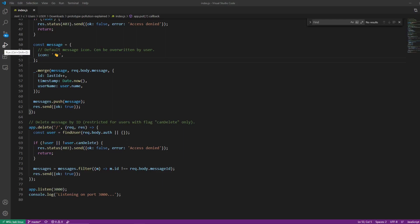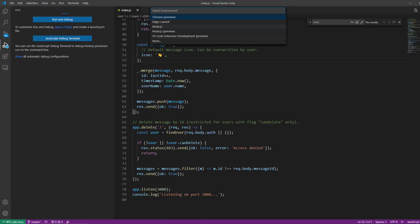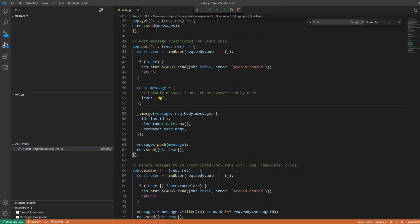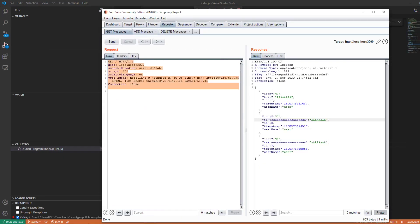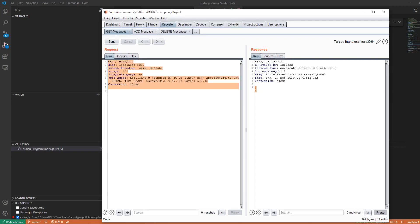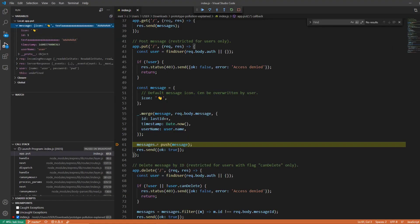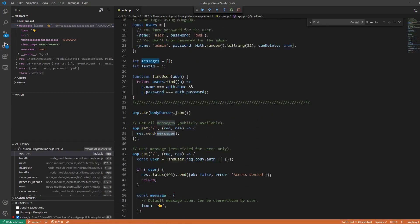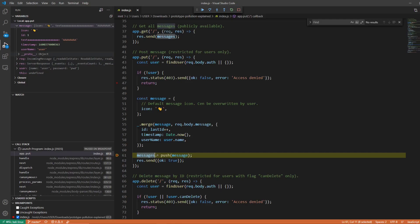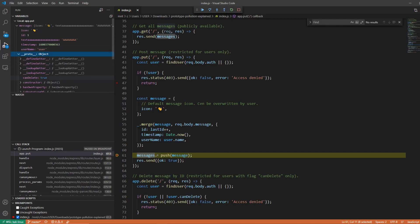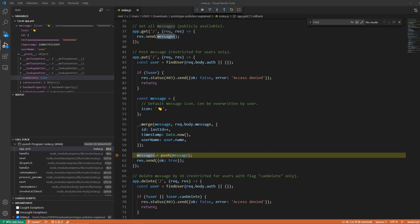Let's set up a debugger to see what's happening under the hood. In VS Code, select Node.js to set up the debugger. Let's set a breakpoint on the line where we push the message to the messages array. When we add the message, we can see what our message object looks like before being added. It has the __proto__ property which exists by default, but if we expand it we can see that our canDelete property is now added to the topmost chain — the Object's prototype — so canDelete is now available everywhere.